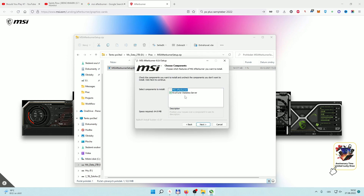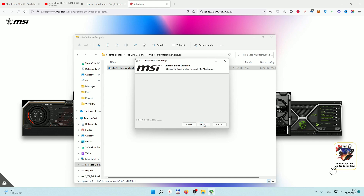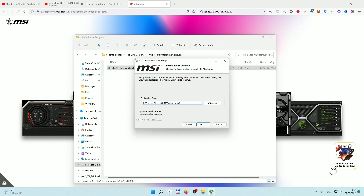This is really important — you need both parts: MSI Afterburner and RivaTuner Statistics Server. They are both marked on by default, so just hit next.